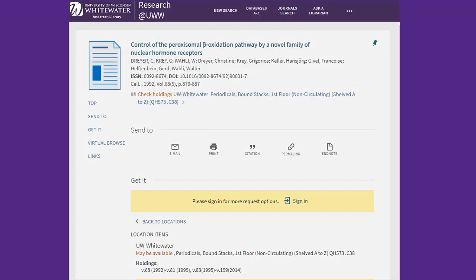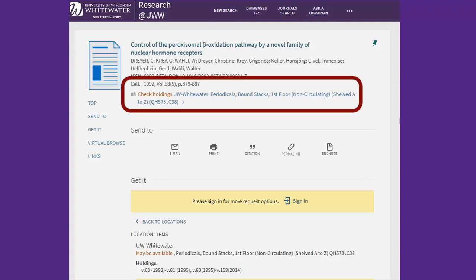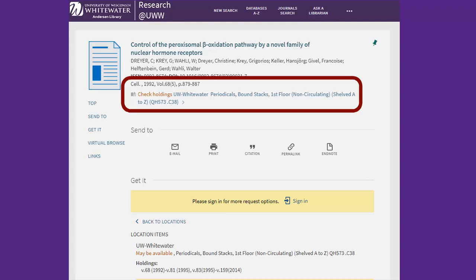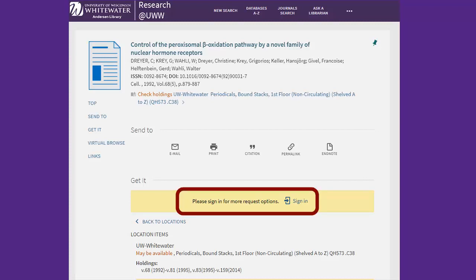Note that the Find It button might instead go to a page that shows that we have print holdings for this journal, like this example for an older article from 1992. If that's the case, come into the library and make a copy of the article, or if you are a distance or graduate student, you can log in and request that we scan a copy of it for you using the UW Request option.